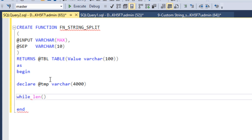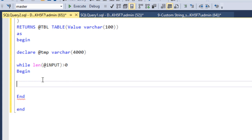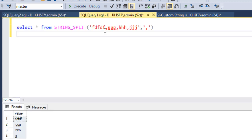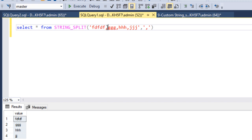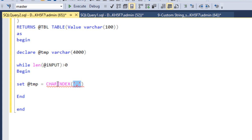The main logic uses a WHILE loop. First we check the length of the input variable — if this value is greater than zero, the loop executes. Inside the loop, we need to SET the temporary variable. We use CHARINDEX to find where the separator (comma) appears in the input variable.